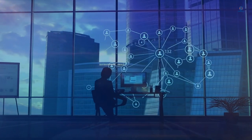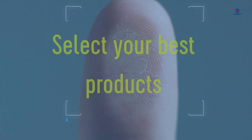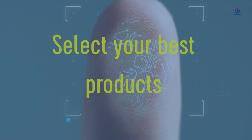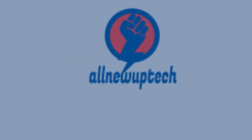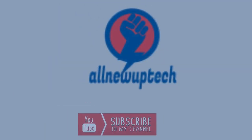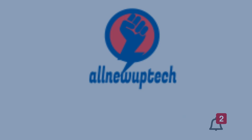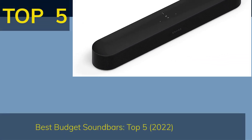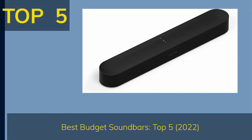Welcome to my channel. Select your best products, all new tech. Like, subscribe, unlock bell icon. Top 5 Best Budget Soundbars 2022.